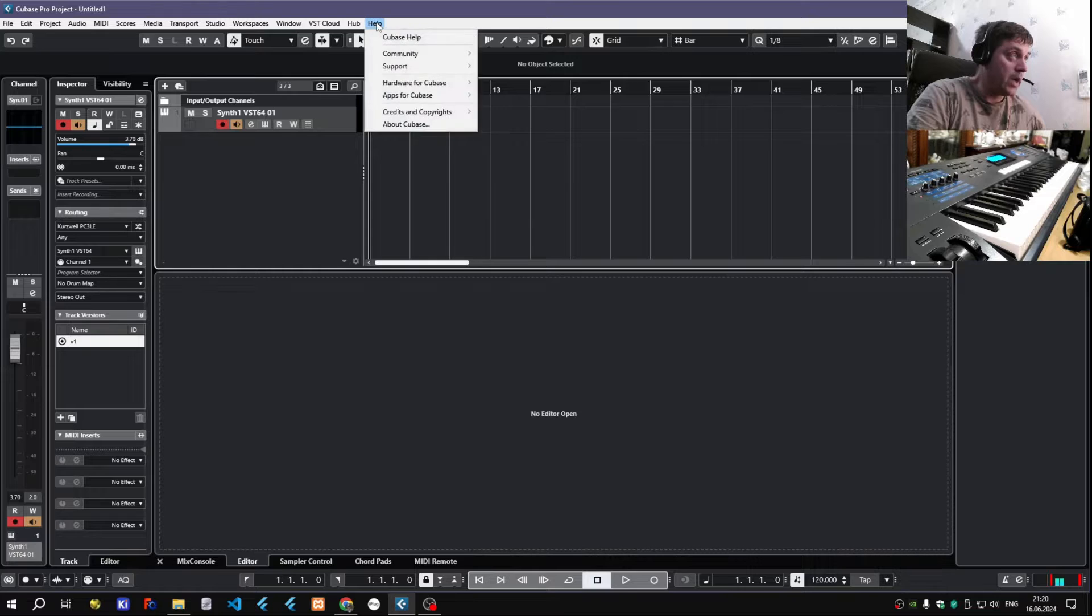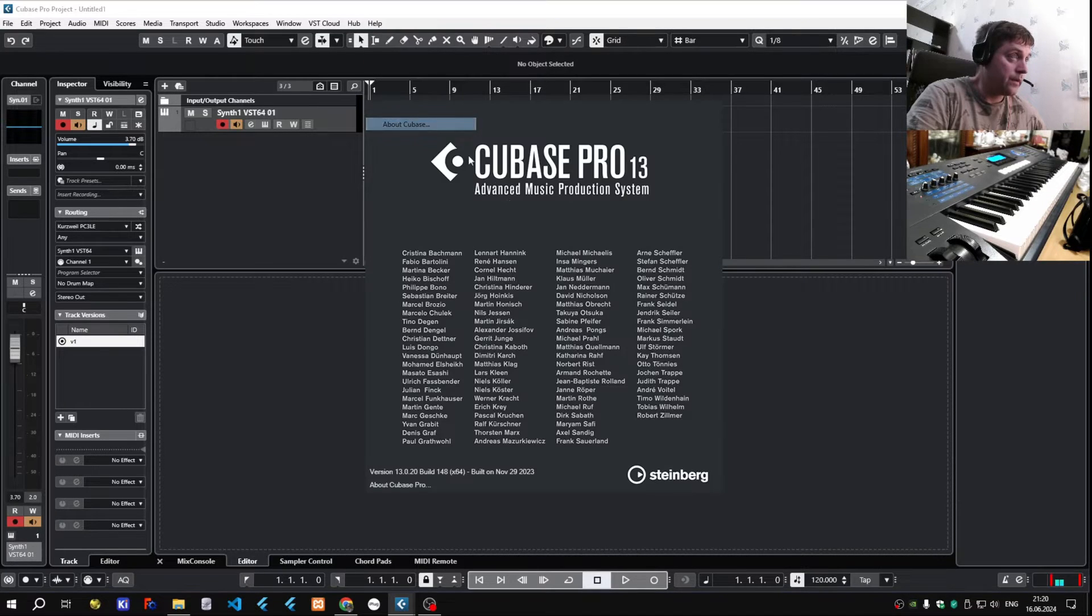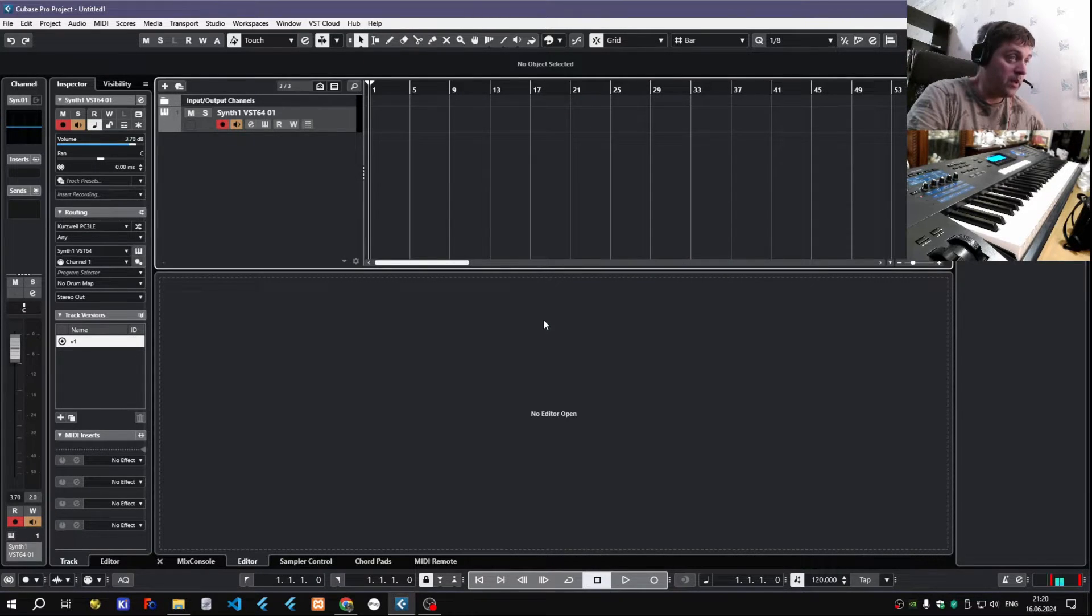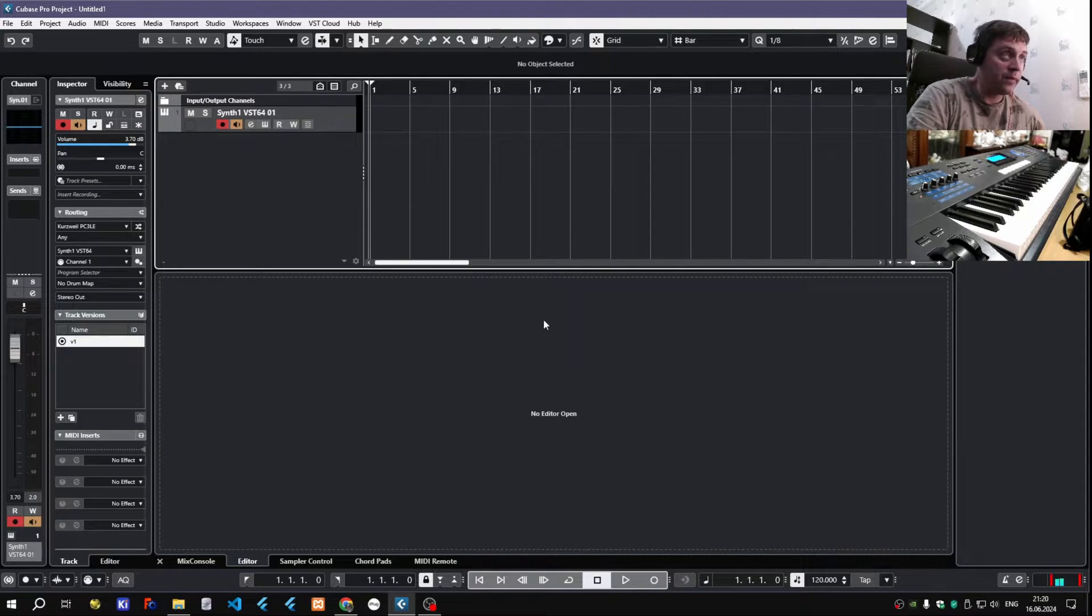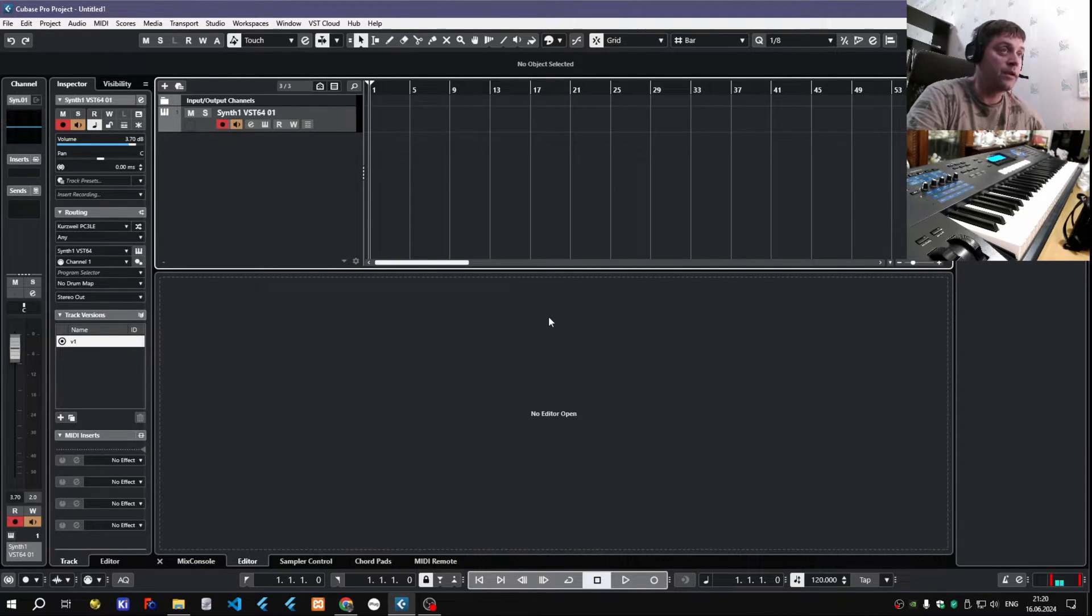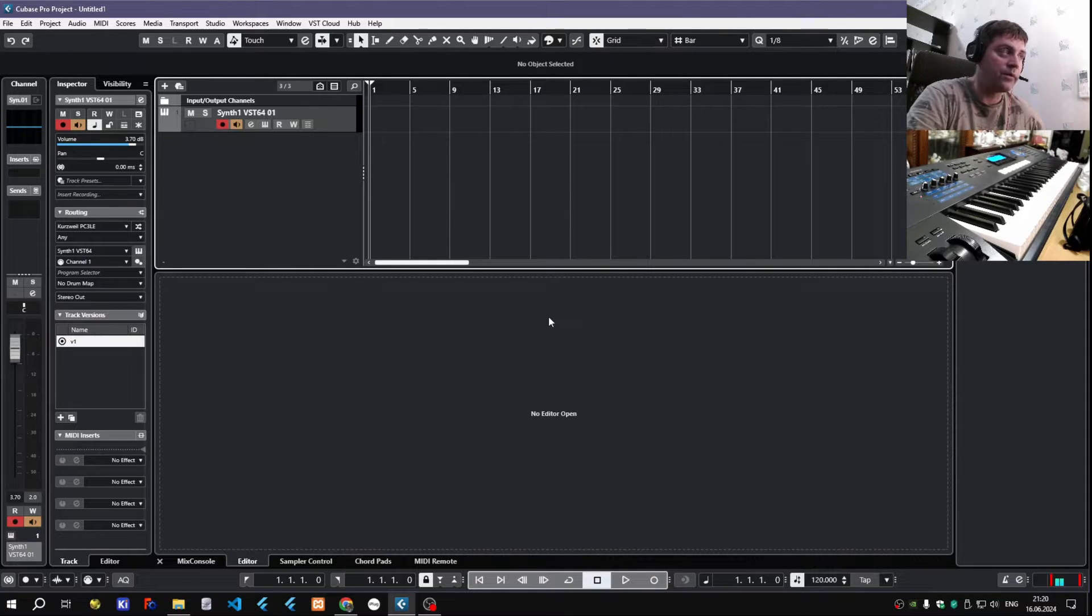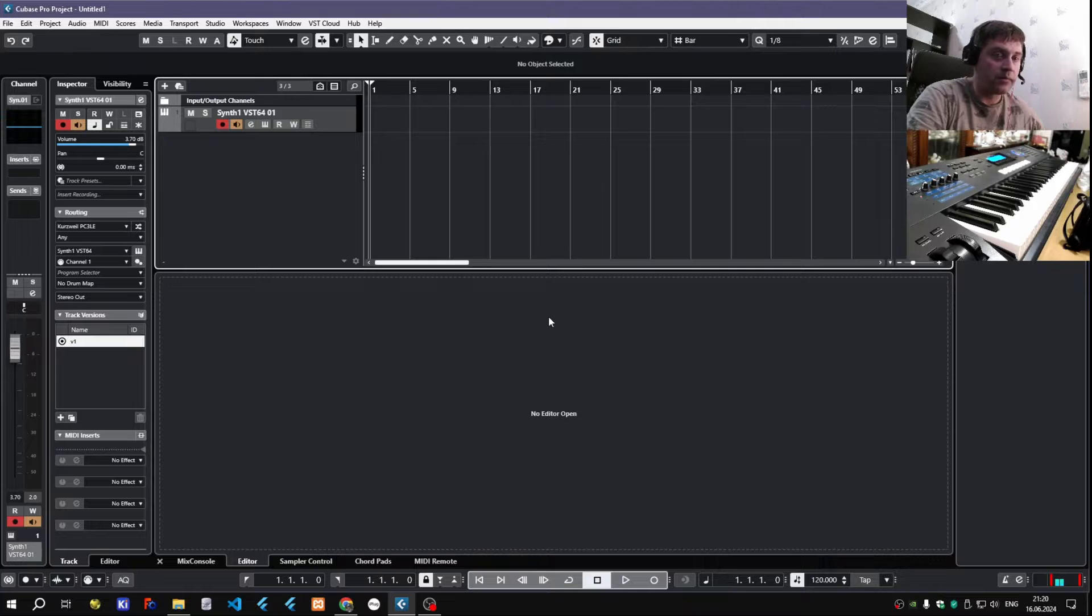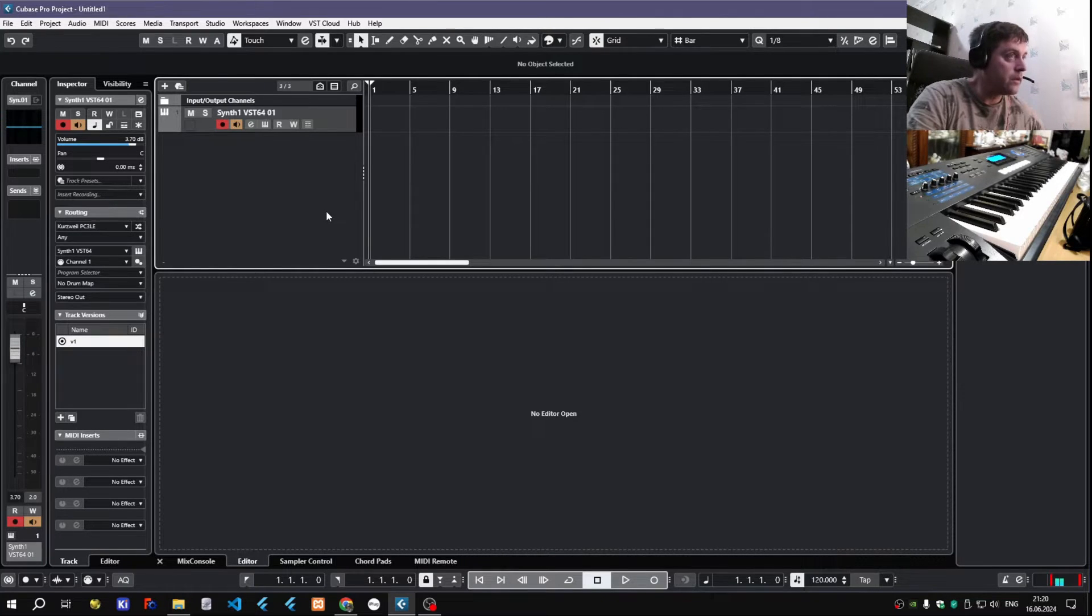So I installed the latest Cubase Pro 13, but I believe it's relevant for other versions of Cubase, because I remember checking this years before, like seven years ago, and it worked about the same back then, just a little different GUI.